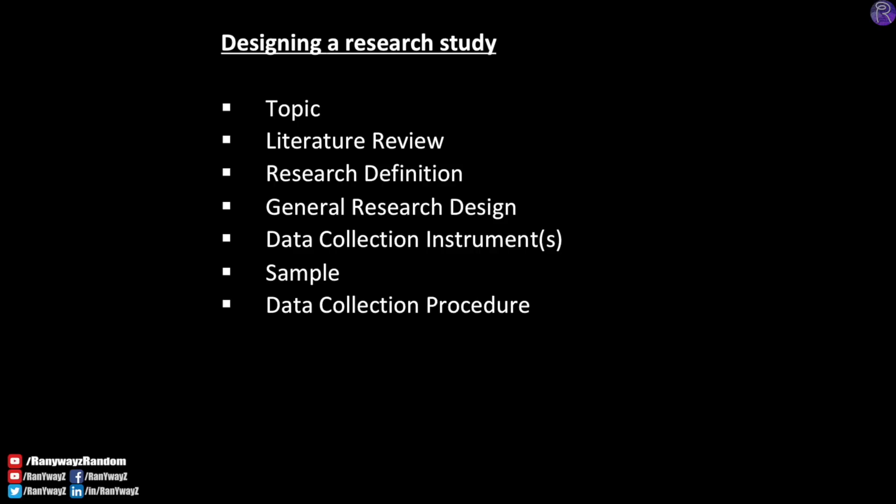We also need to describe in the proposal how we plan to analyze the collected data. For quantitative data, what kind of statistical software and analytical procedures will be used? For qualitative data, what type of coding is required and how will the data be interpreted? In the planned data analysis section, we need to clearly describe what we are going to do to analyze the data and convince the reader that we are capable of handling the data properly.